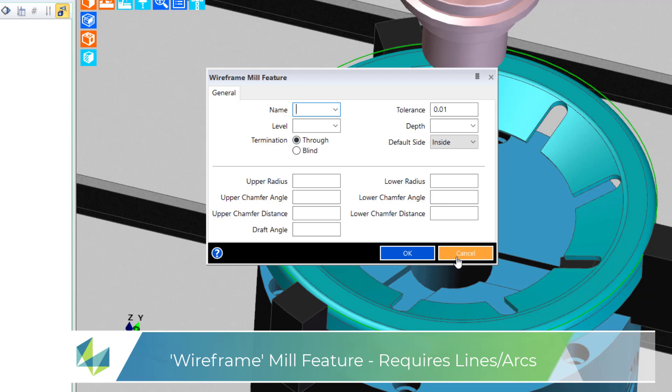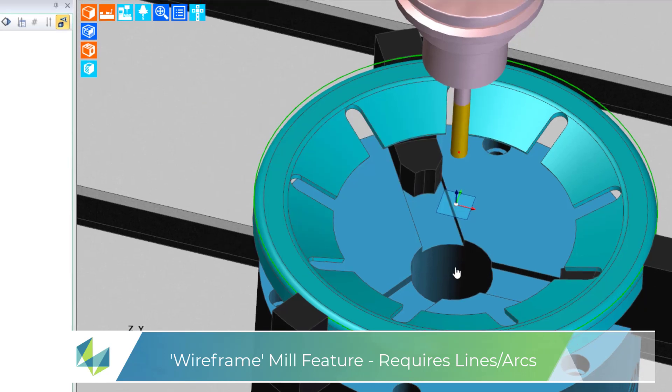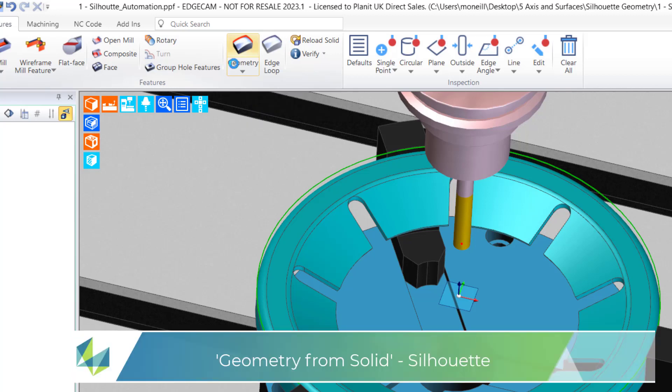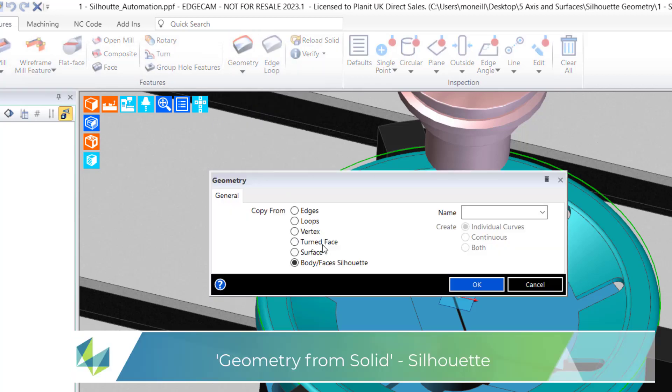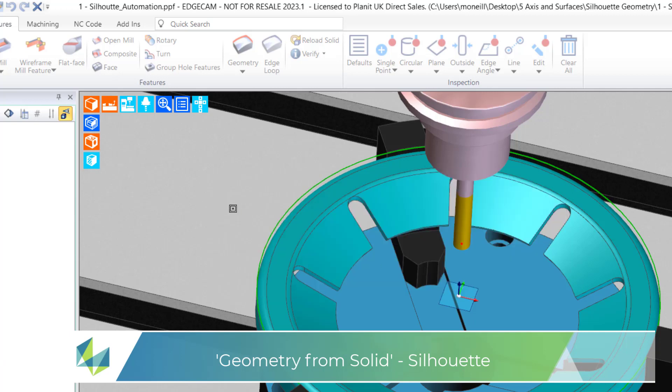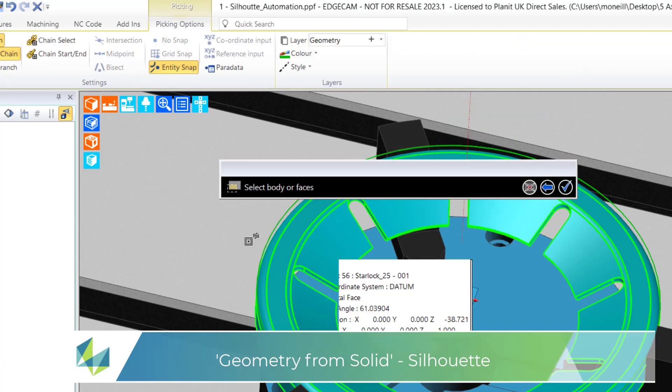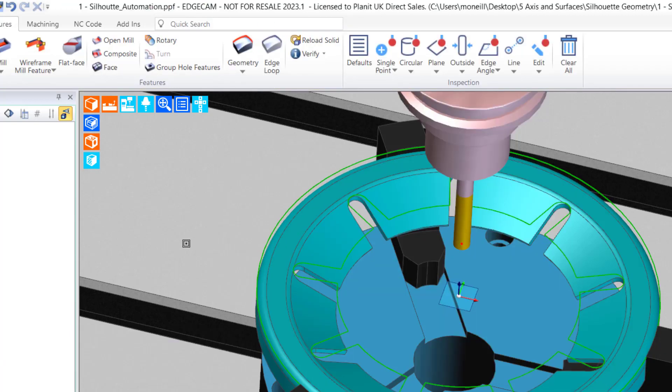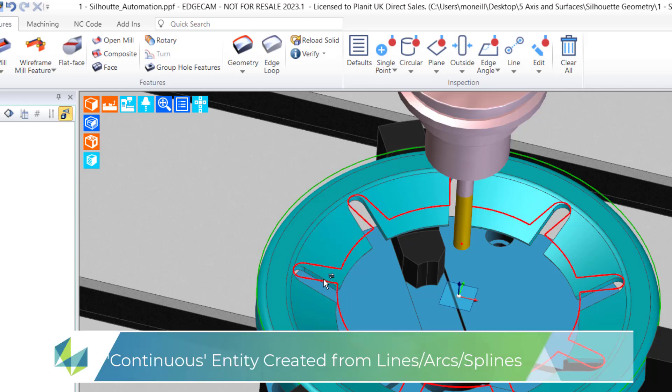We of course need wireframe entities to create this type of feature. It's too slow and cumbersome to manually create them, so I'll head over to the Features tab, Geometry function, and create a silhouette. I pick the solid body and now you'll notice that a continuous entity has been created accurately representing the inner profile.